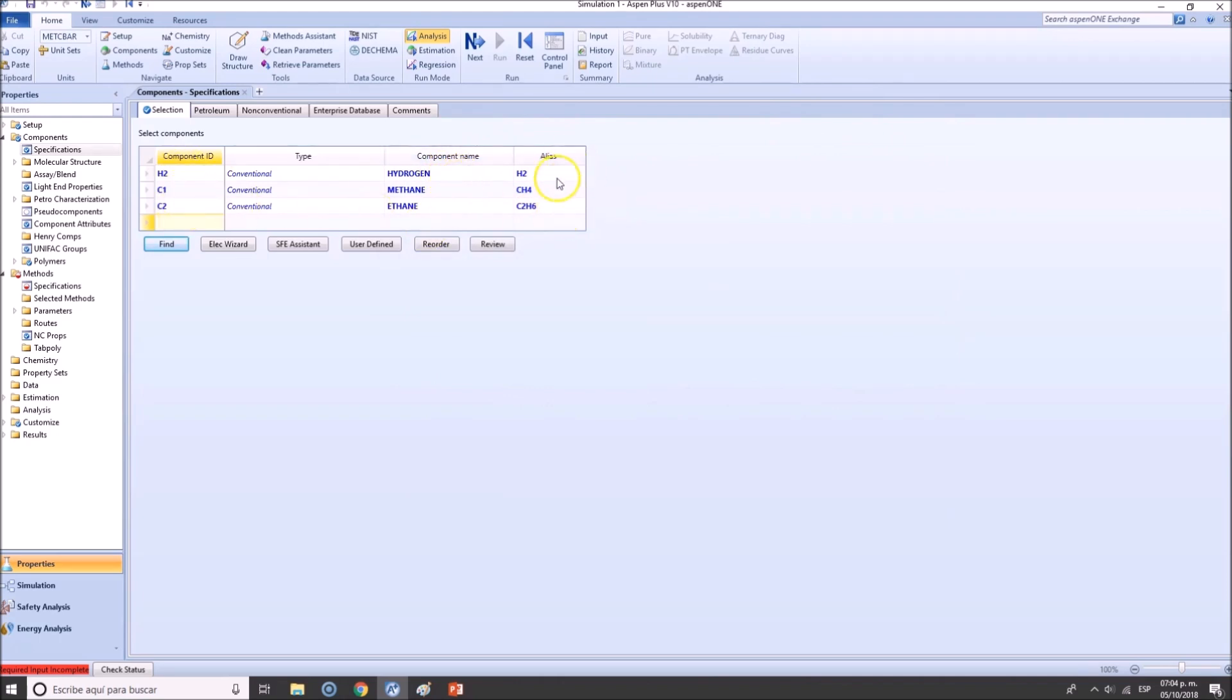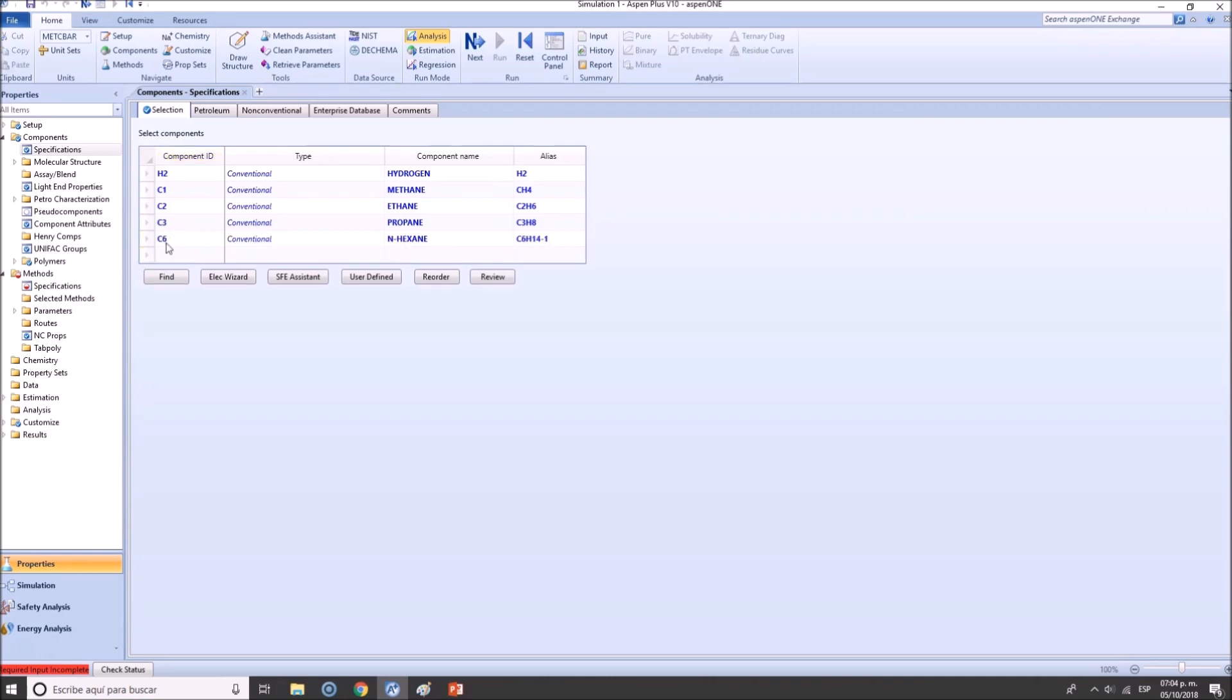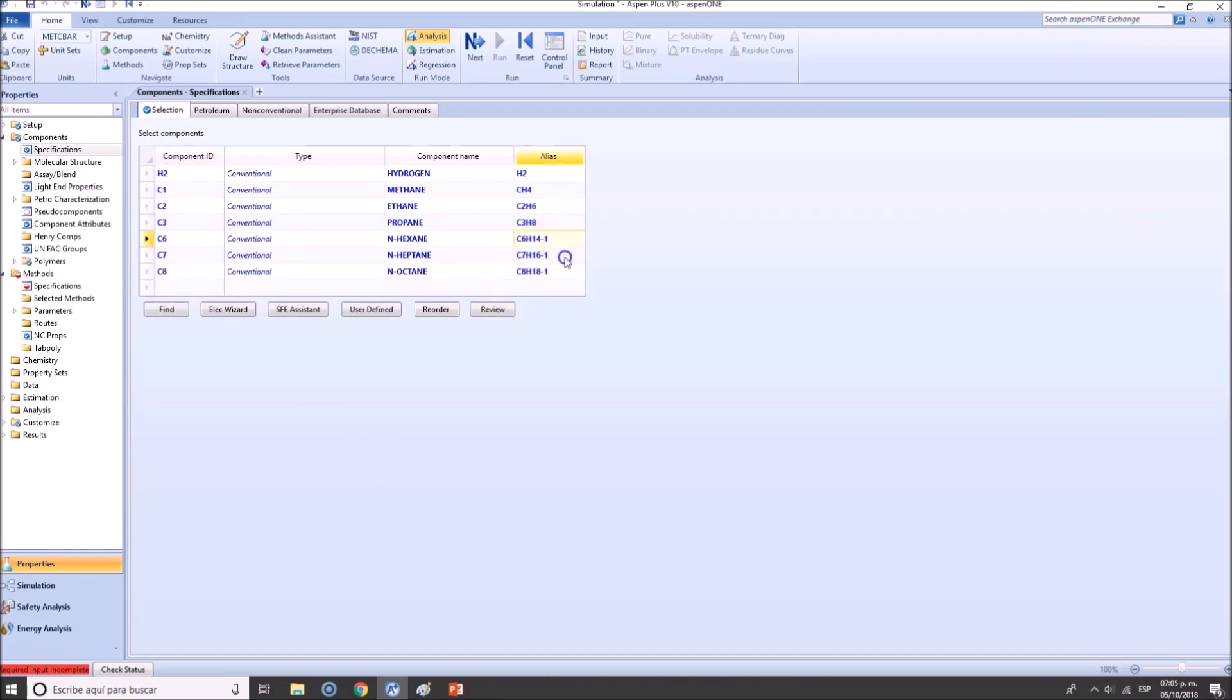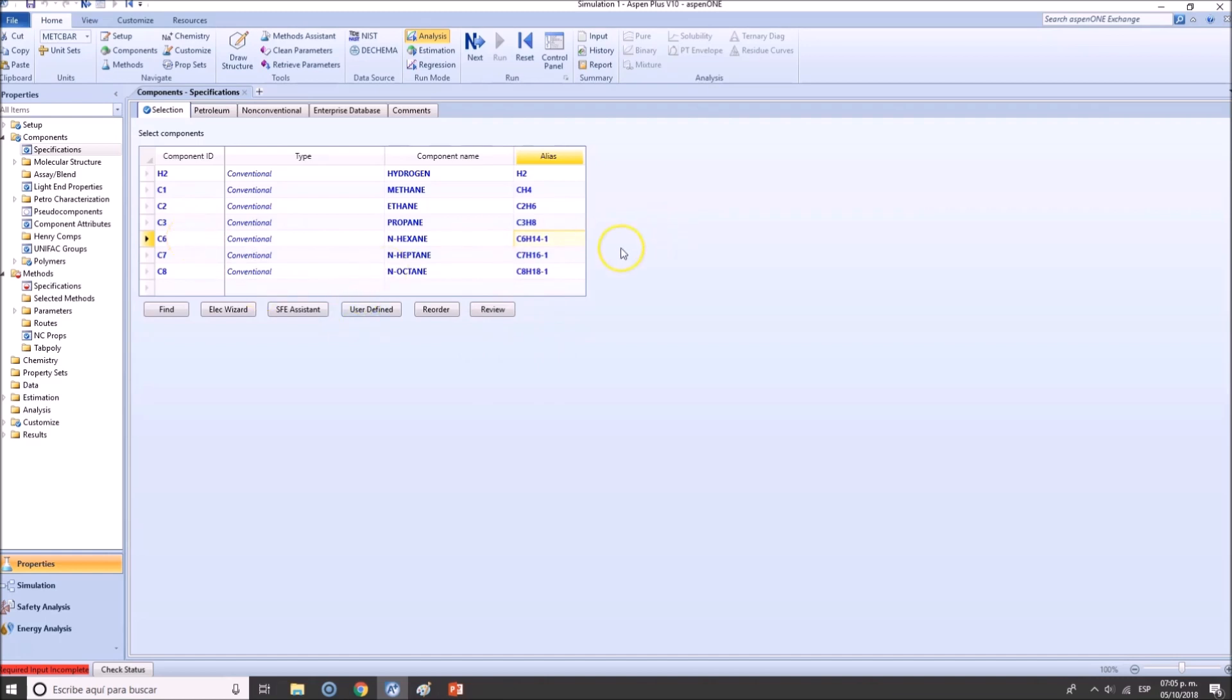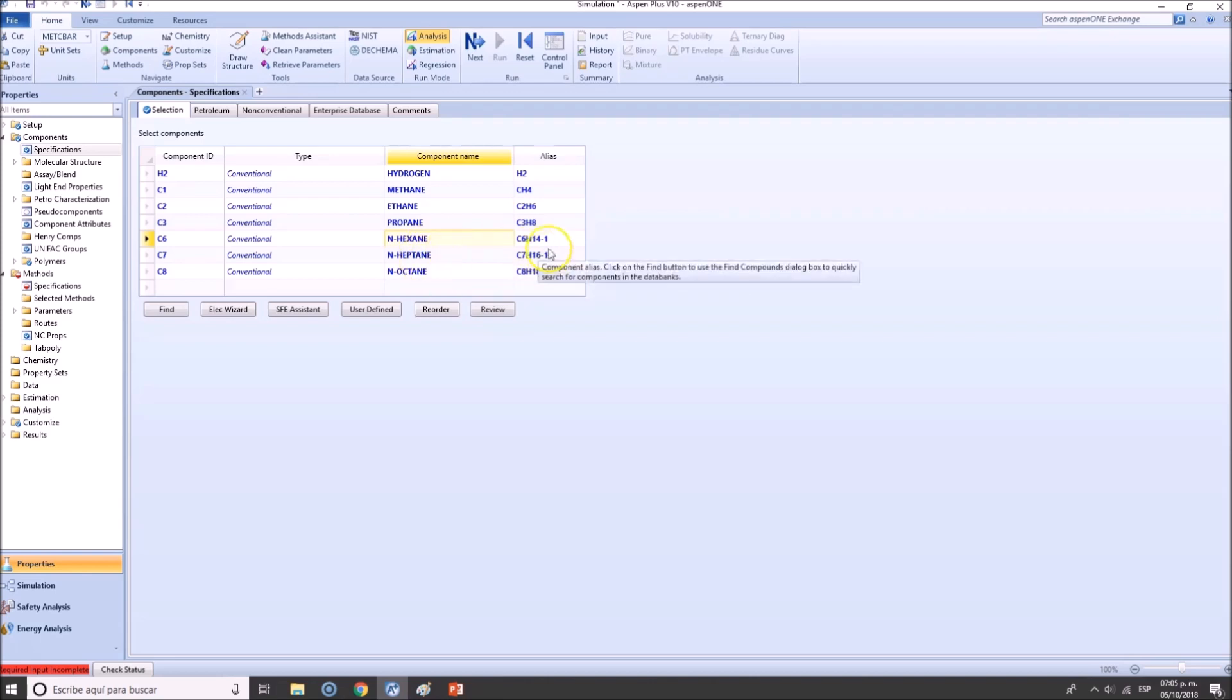Or maybe even compounds right here. You may have different component name or component ID names, but alias will be changing. Now we need to add also propane, hexane. So C6, C7, and C8. You can see these have one or literally one as addendum. This means that hexane probably, you know, can have several isomers.